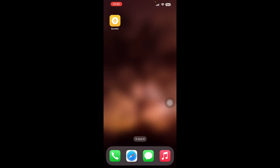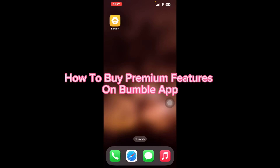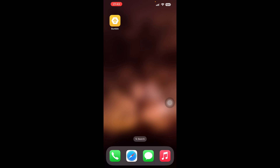Hello and welcome back to our YouTube channel Beginner's Guide. In this video we are going to talk about Bumble and how to buy a premium Bumble app subscription. Bumble is a dating app where you can connect to people all around the world, and in order to connect to more people you can buy the premium account of Bumble and get access to more premium features.